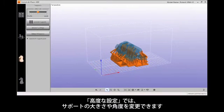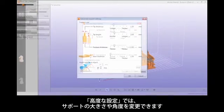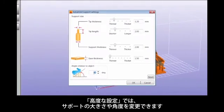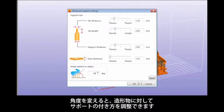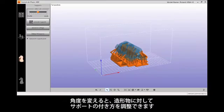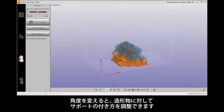The Advanced settings will allow you to change the support size as well as the angle of the supports relative to the object. By changing this angle, you can adjust how far up the supports go along the object.